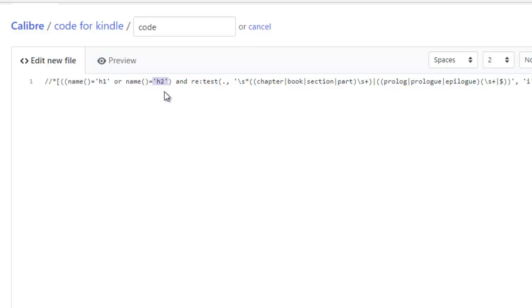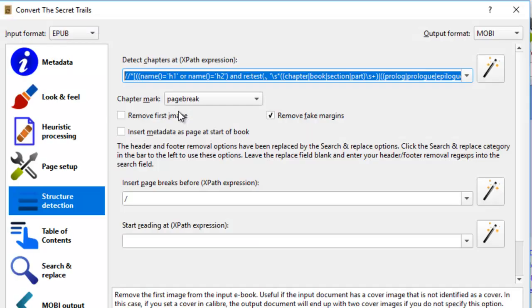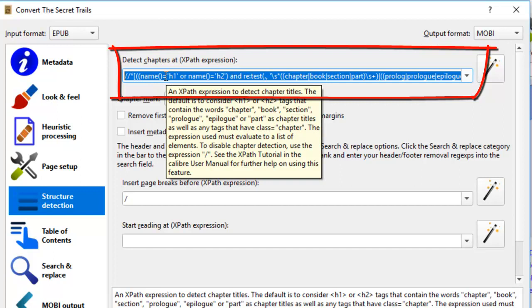And here you have the chapter book section and part. And then over here at the last, at the end, you have the class chapter. So as long as you put this code into this line here, detect chapters at XPath expression, then when you format the book, it will detect the chapter titles and will be hyperlinked to the table of content.